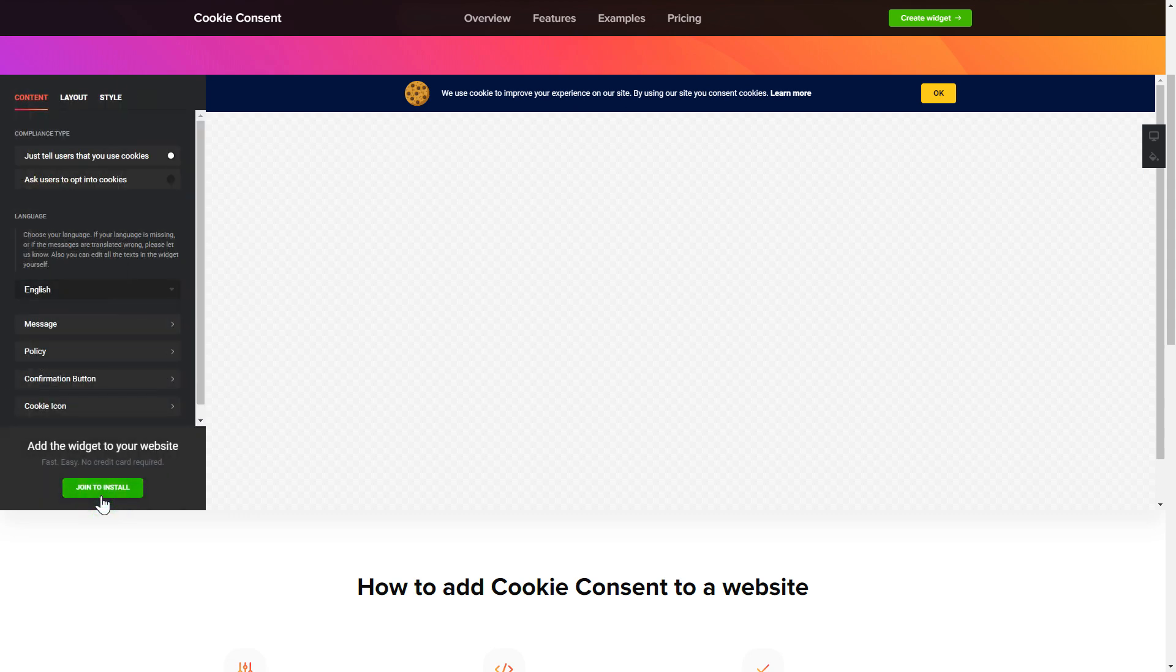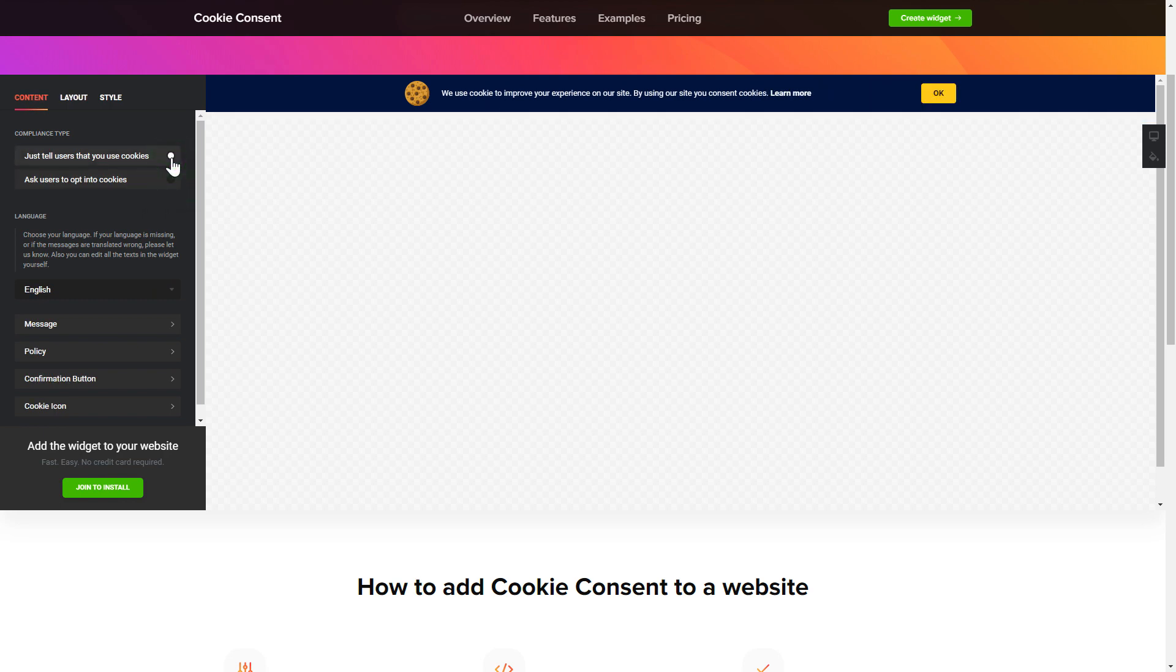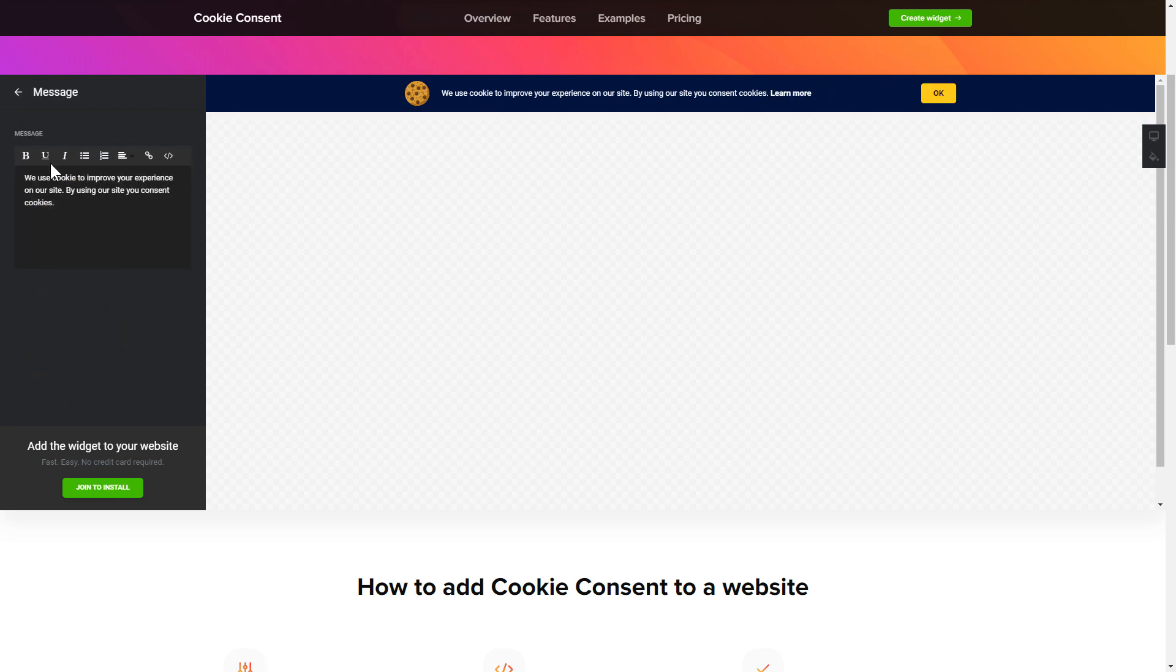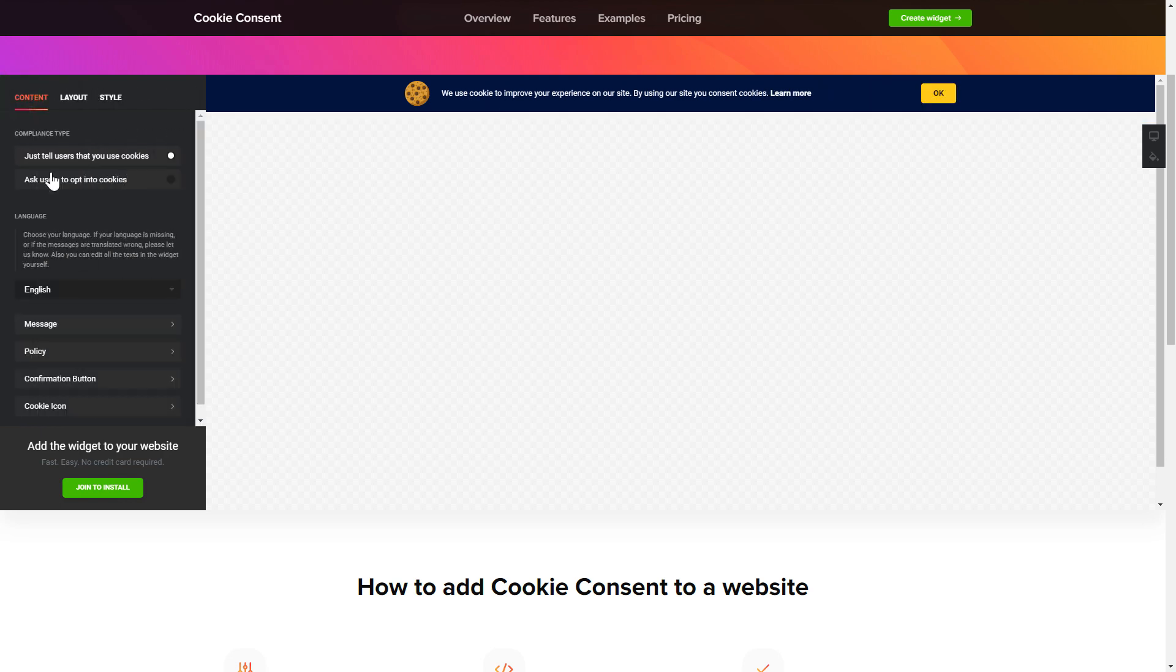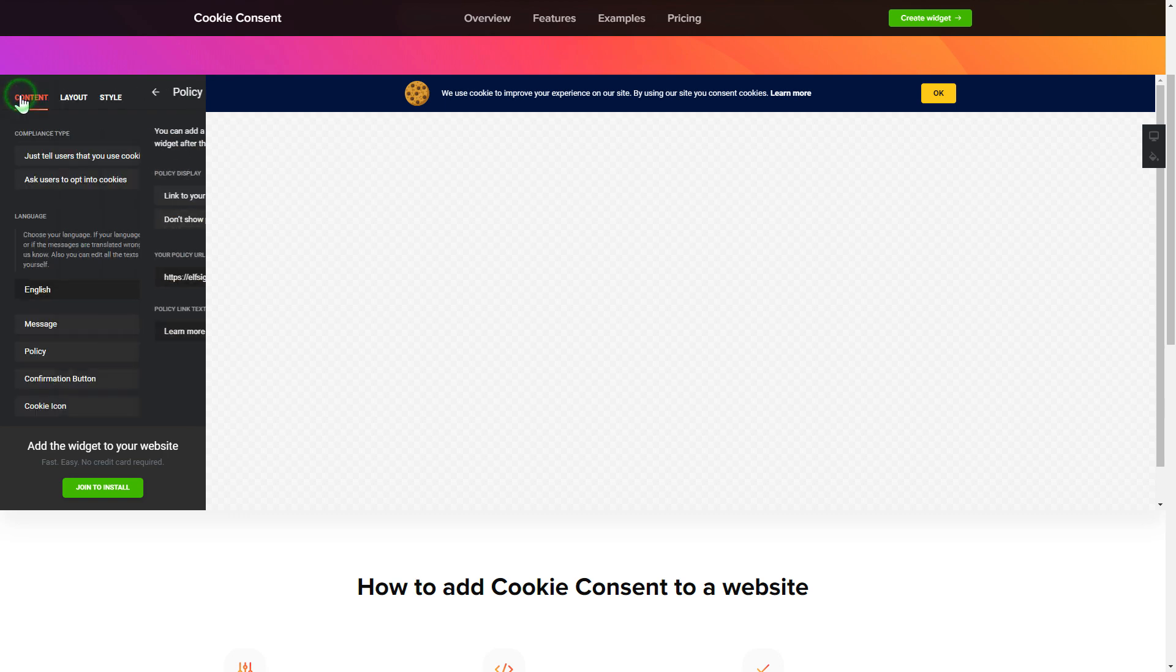To set up your cookie consent widget, go to content tab and select the right compliance type. Enter your own cookie consent message and your policy link. That's it, your widget is ready.